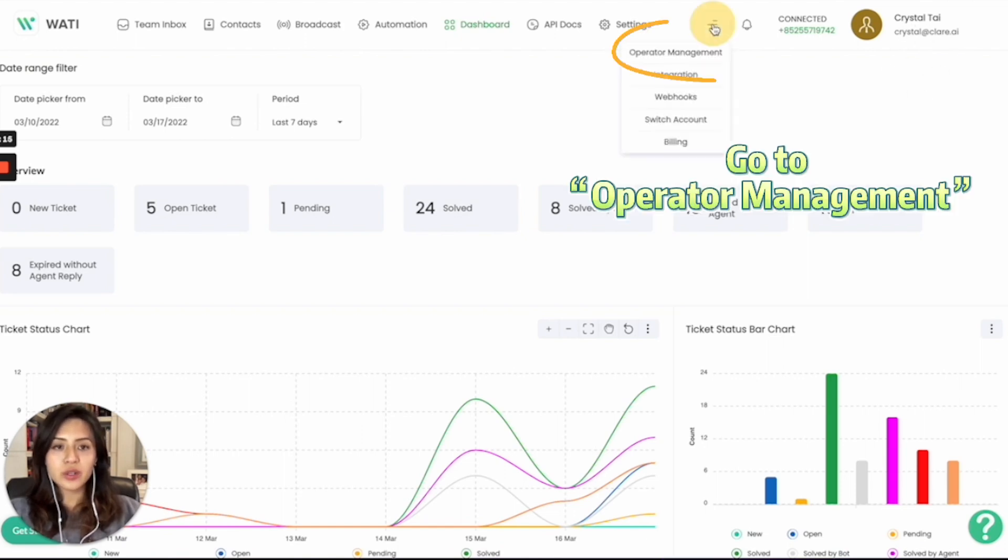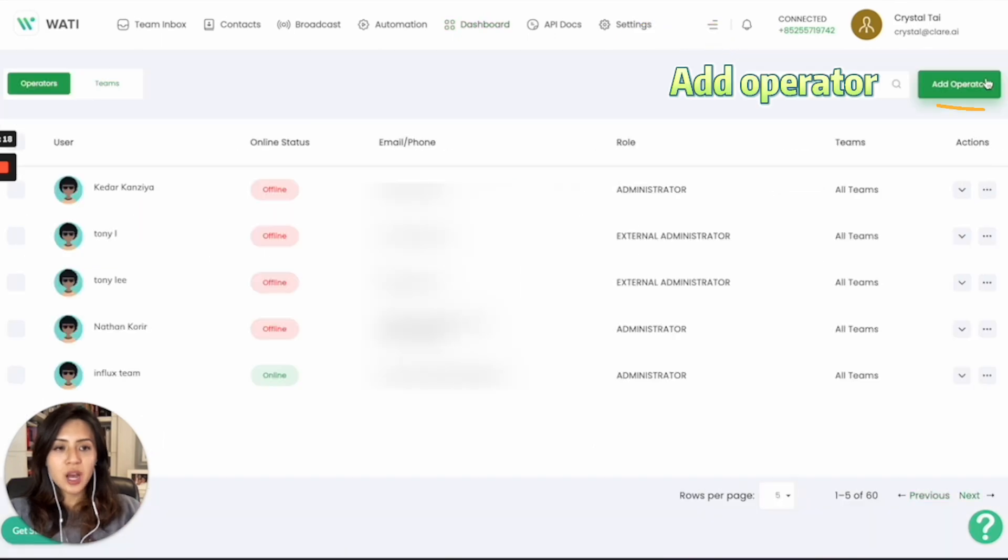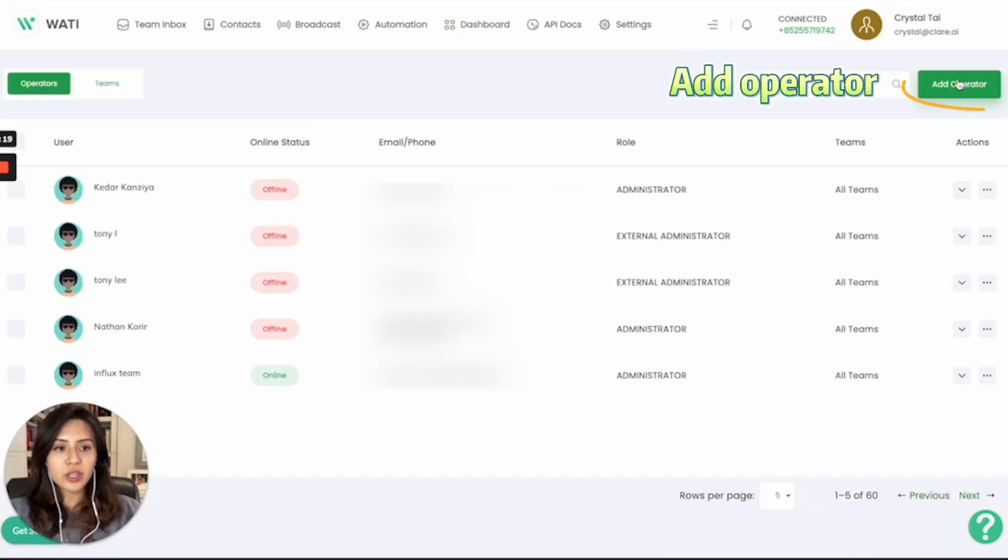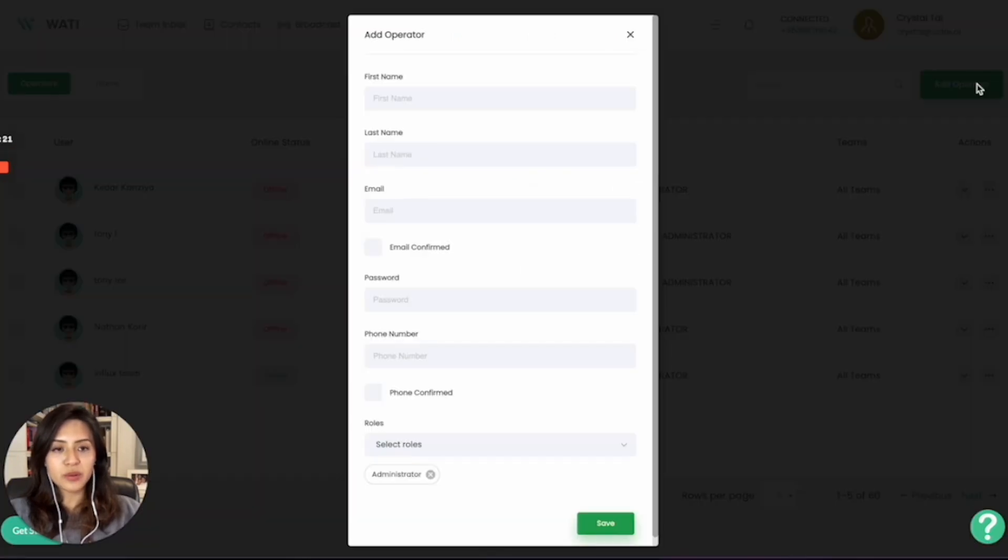After that, you can go to your operator management right here. On the top right corner, you will see this green button to add operator.